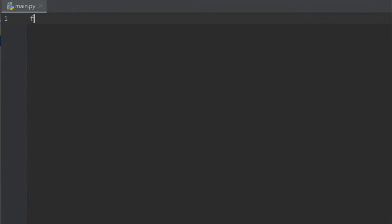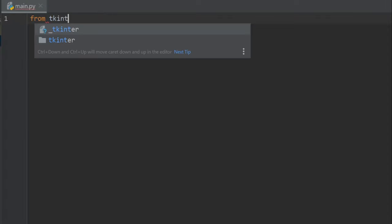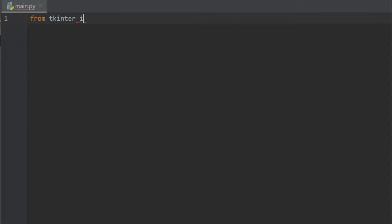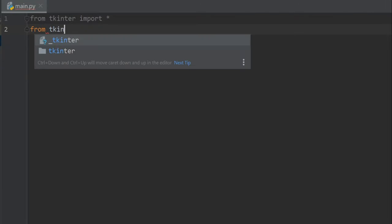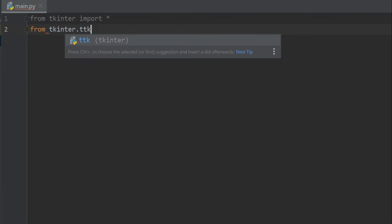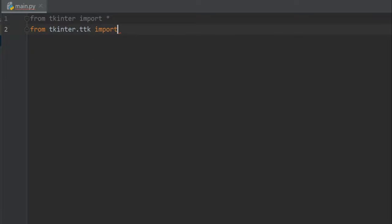So from tkinter import all, and then we need from tkinter.ttk import all. That's it.